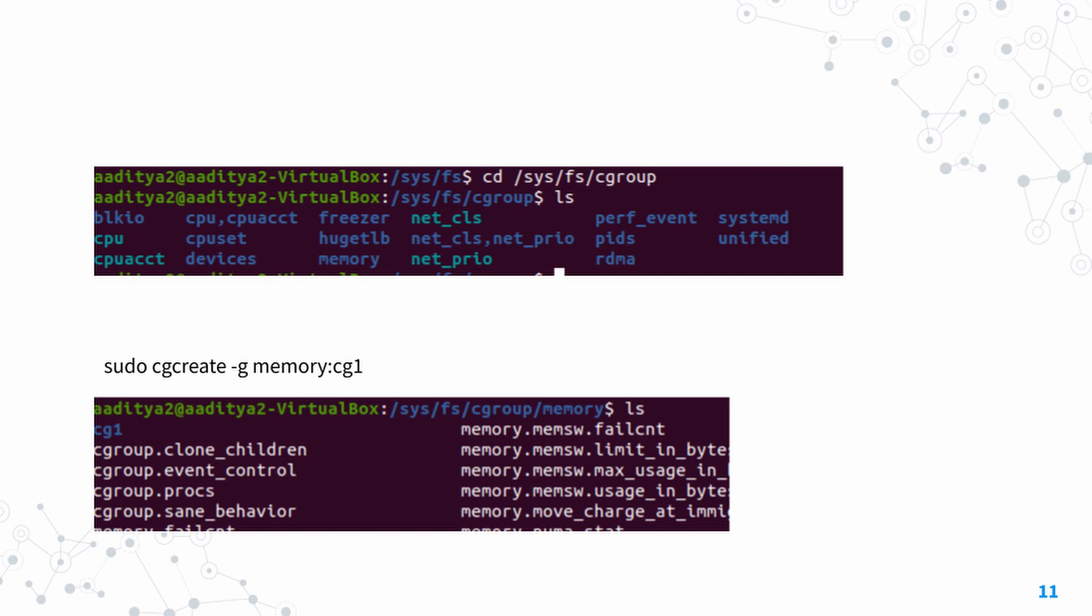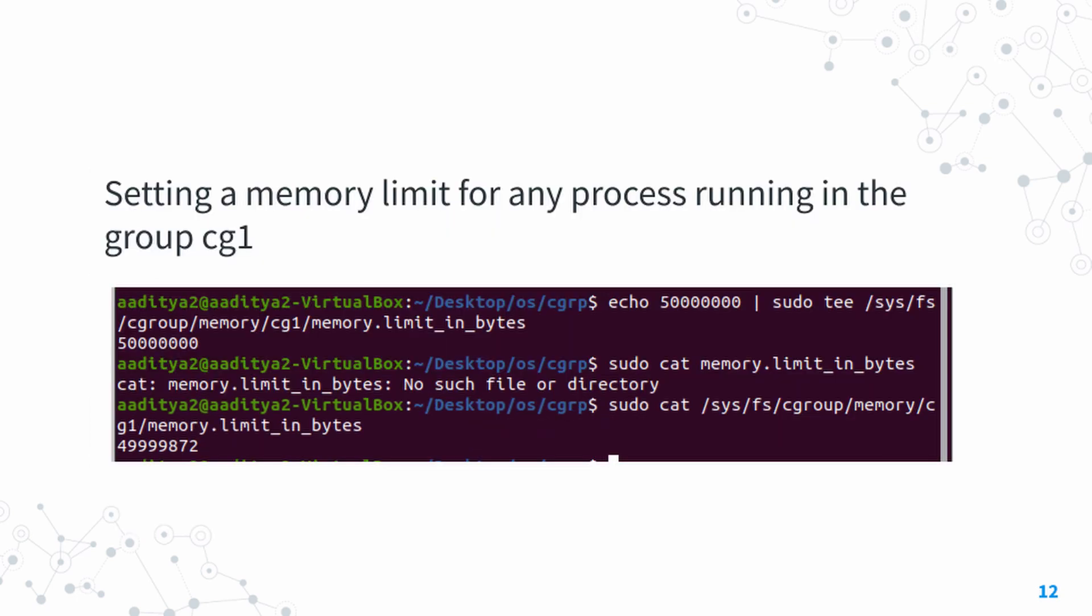Once we run this command, we can go back and look inside the memory folder in cgroups, and you'll notice that the cg1 folder has been created.